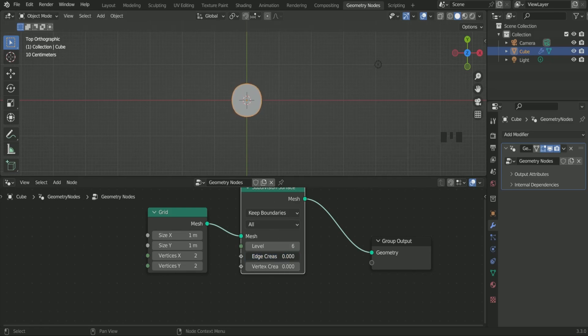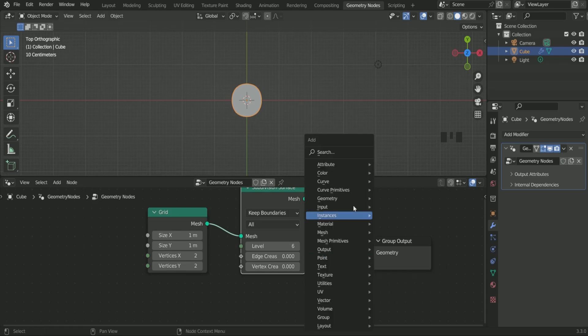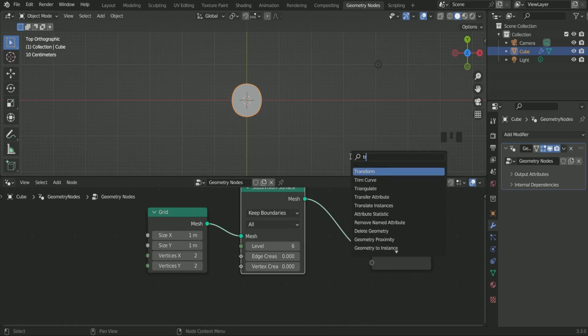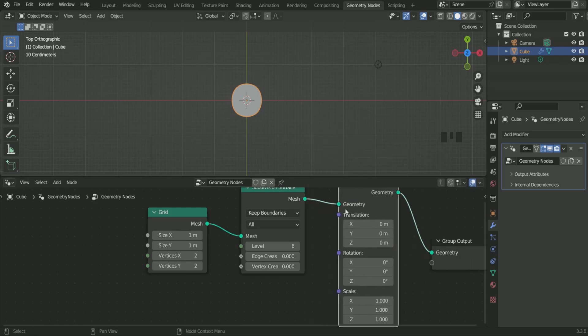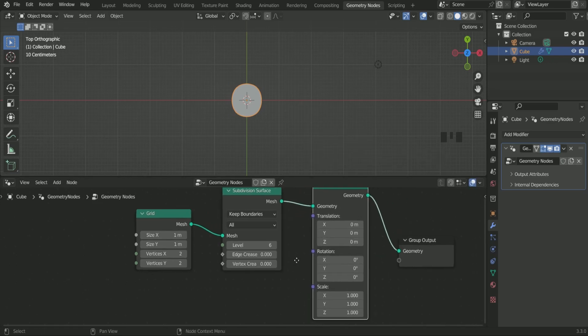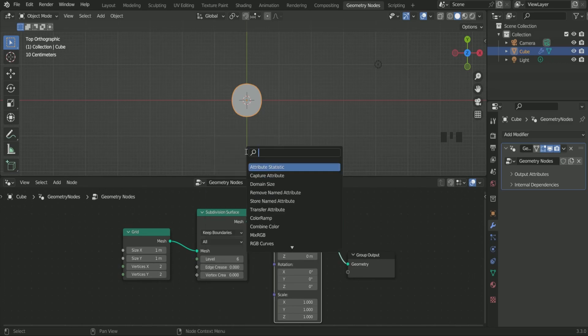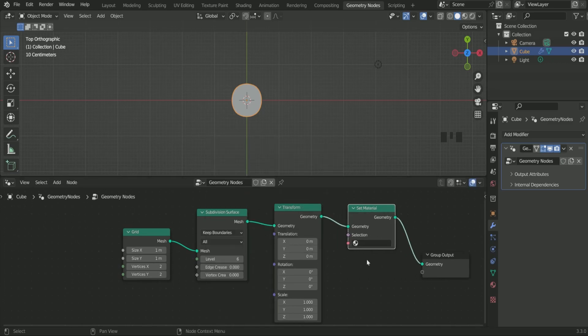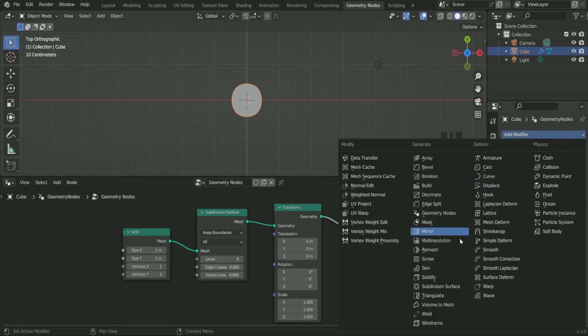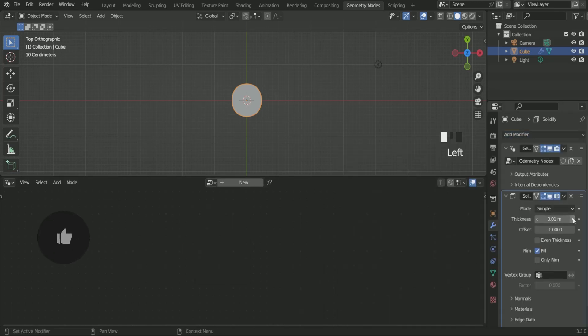Before anything else, add a transform node. Then set material. And in modifier settings, add solidify modifier and increase thickness.